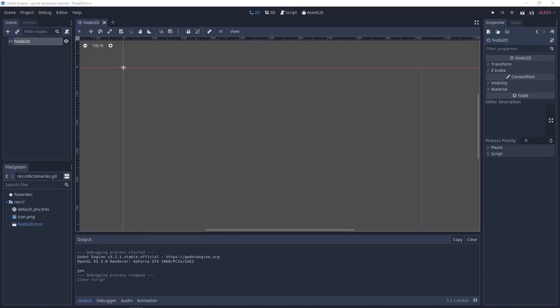Hey guys, welcome to this Godot dictionary tutorial. Godot dictionaries are basically lists with key-value pairs which represent an object notation type structure in Godot, much like in Python. We're going to be looking at the various things you can do with dictionaries in Godot.